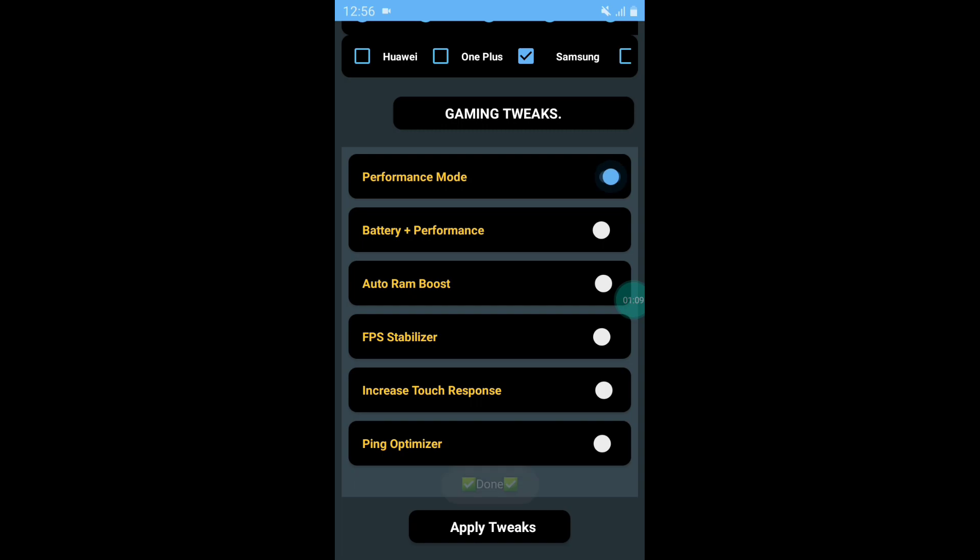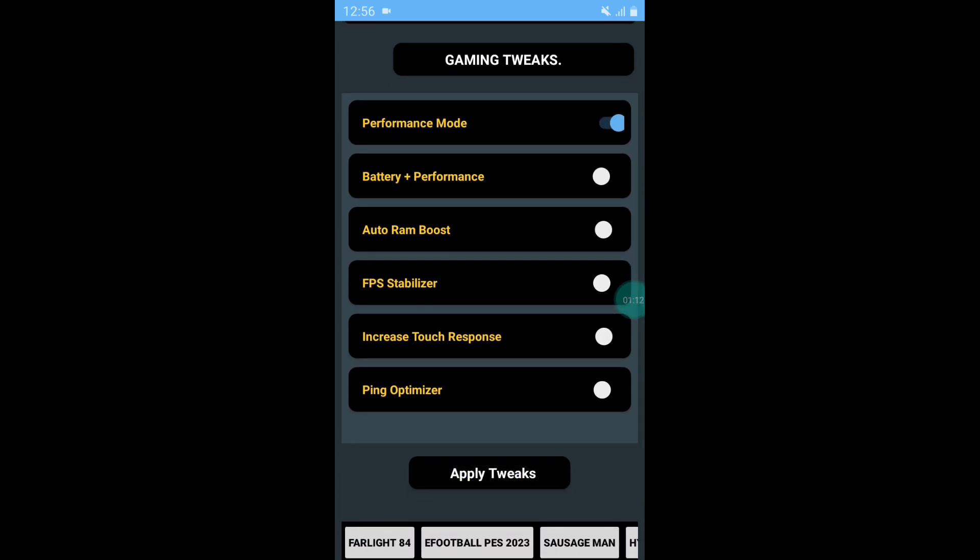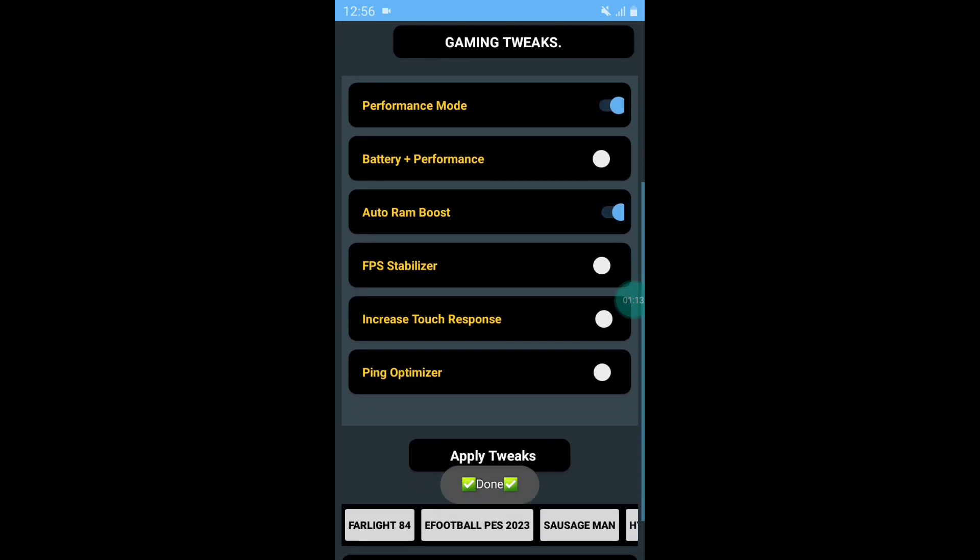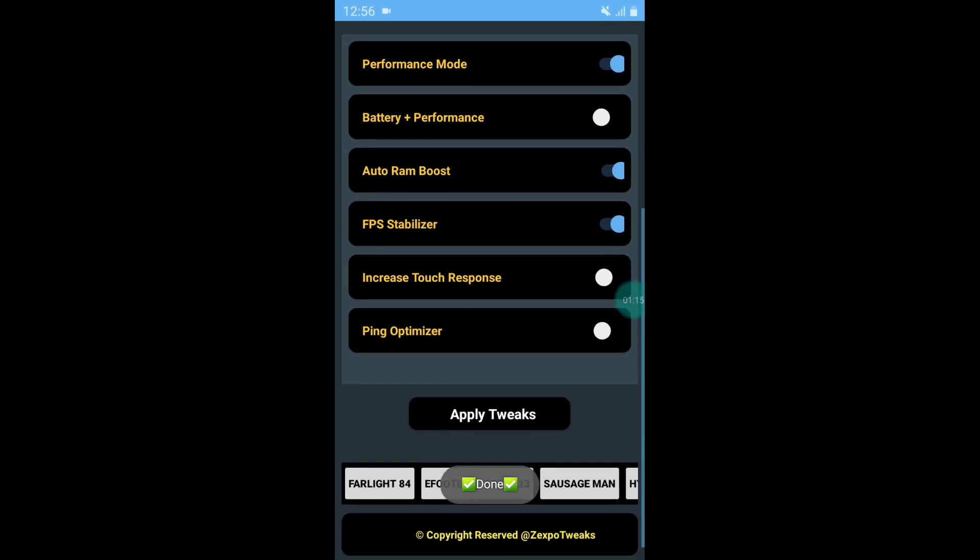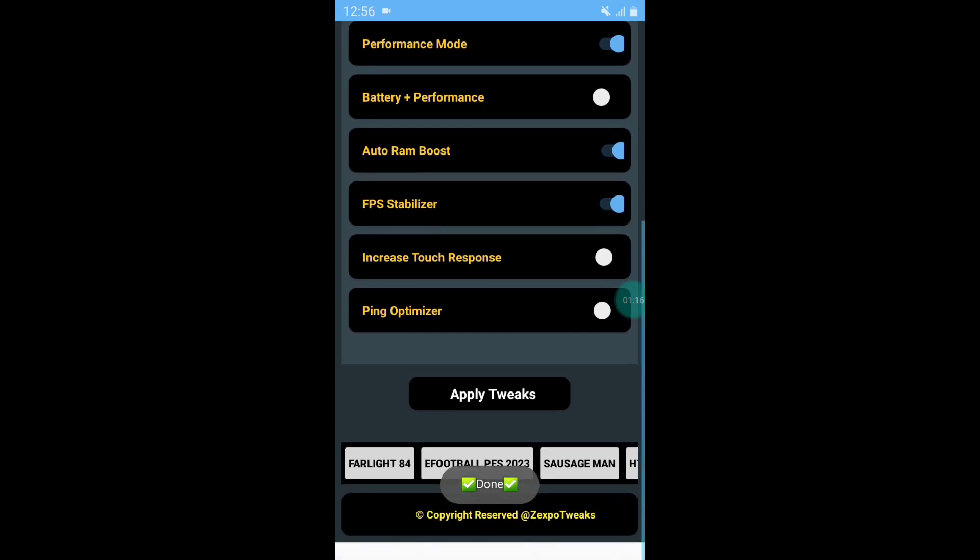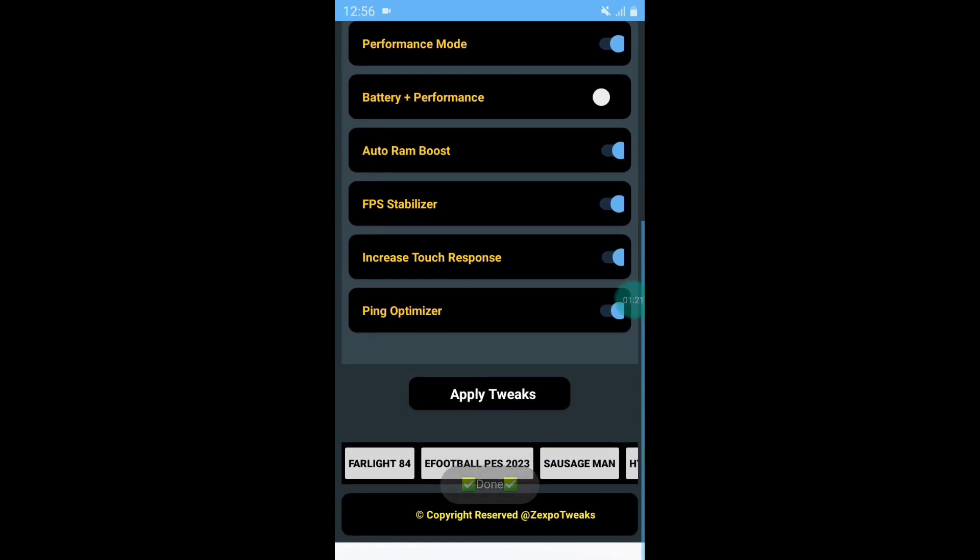Then simply enable all the tweaks like auto RAM boost, FPS stabilizer, increase touch response, and ping optimizer. After enabling all the tweaks, simply tap on Apply Tweaks. It will take a few seconds to apply all the tweaks.